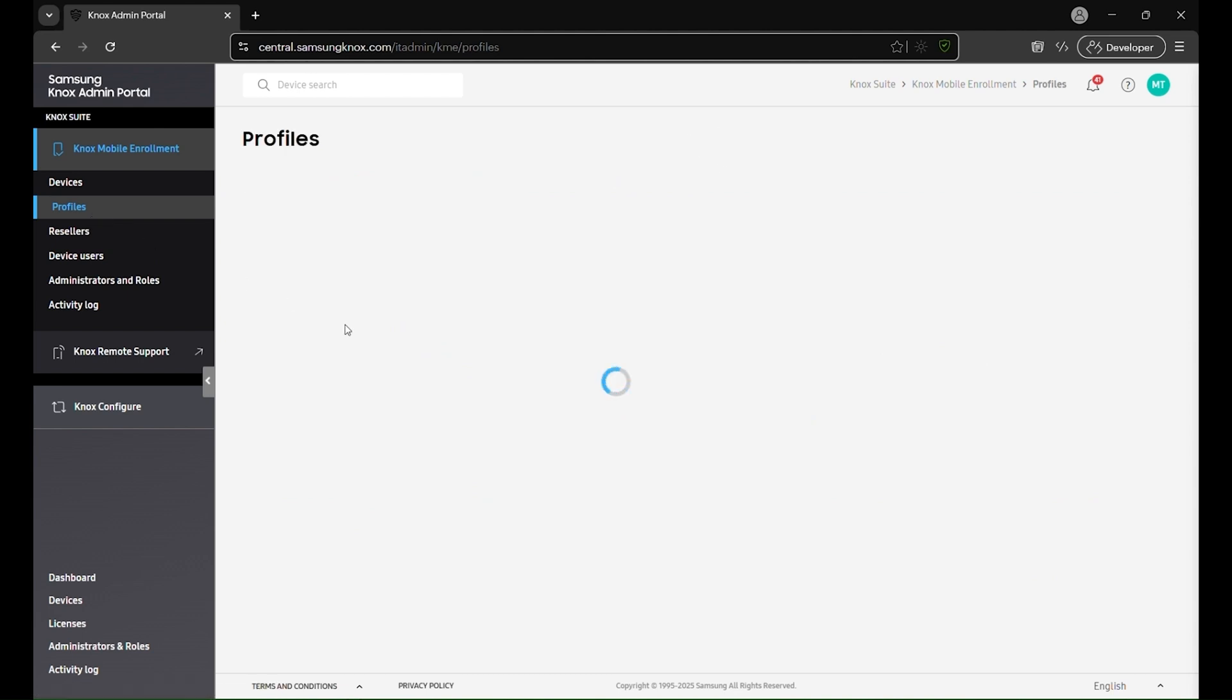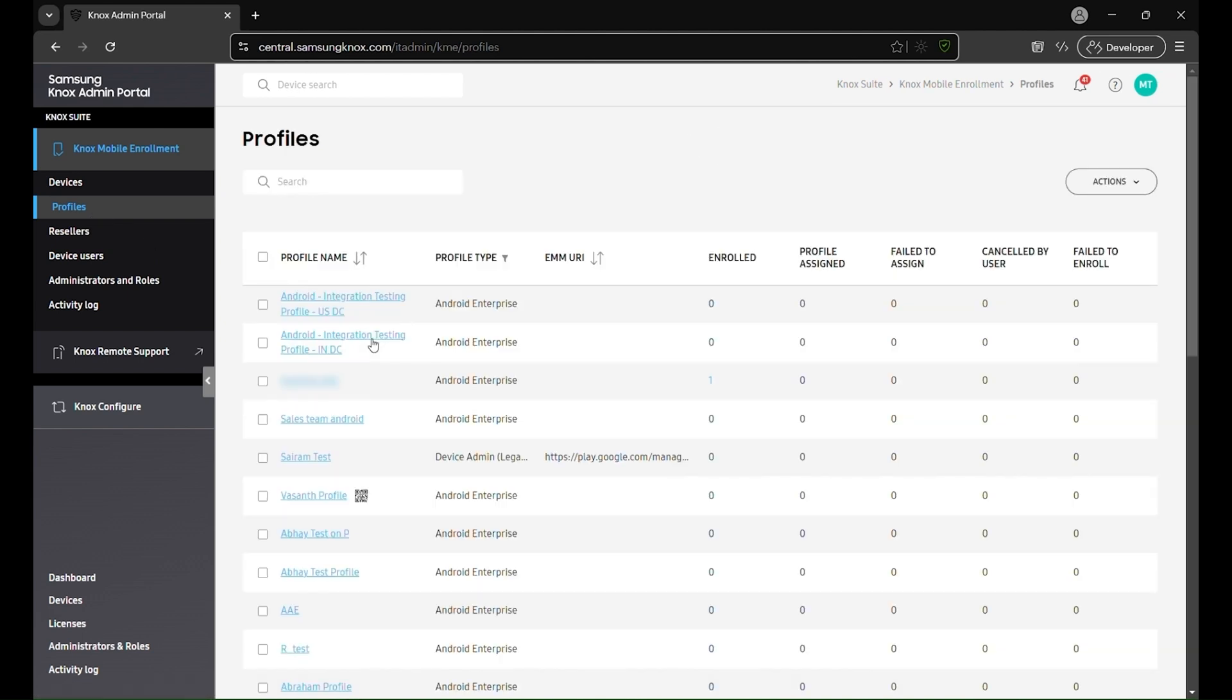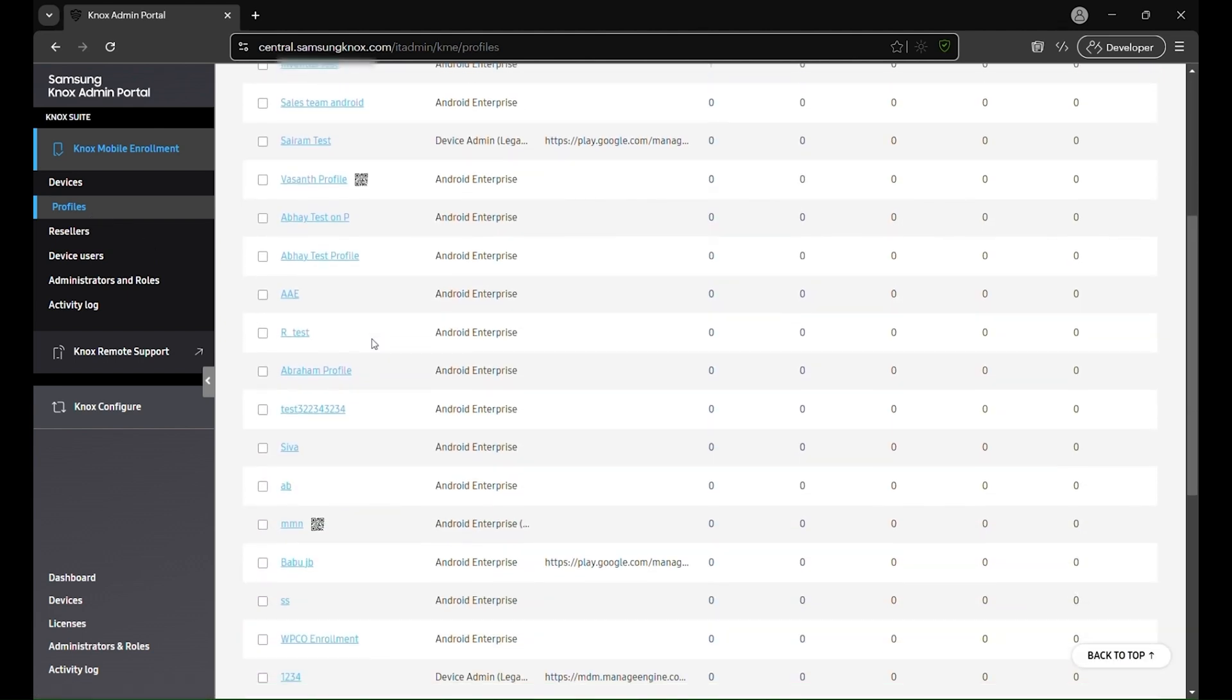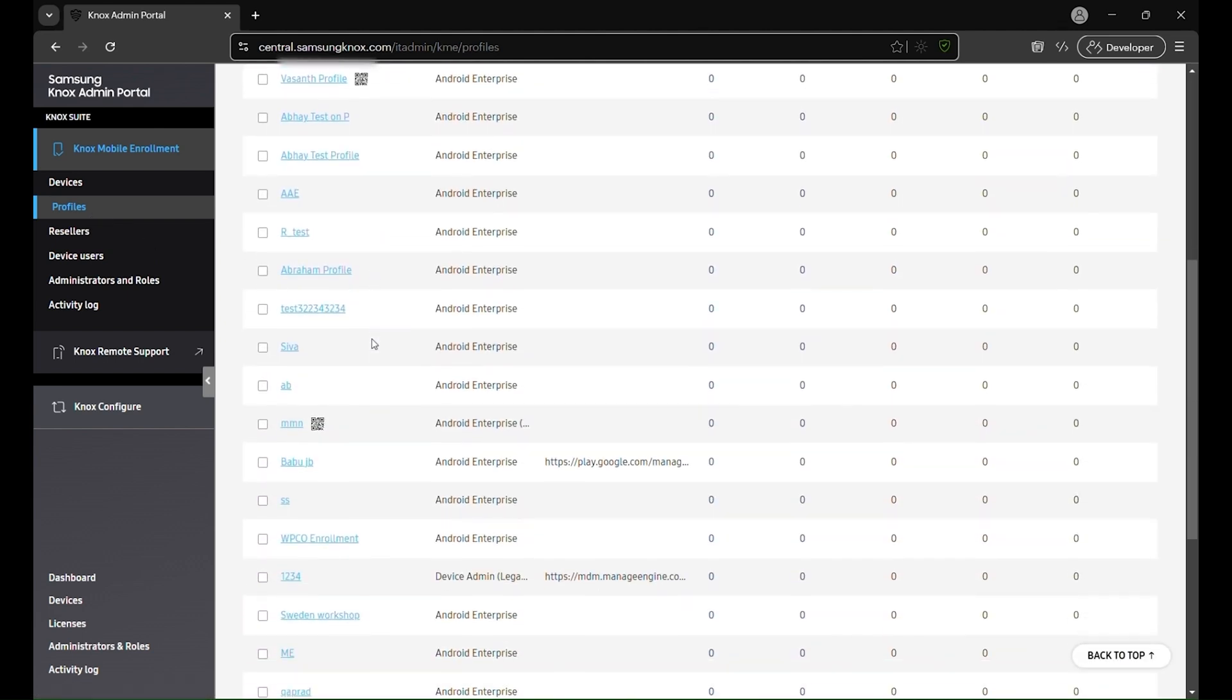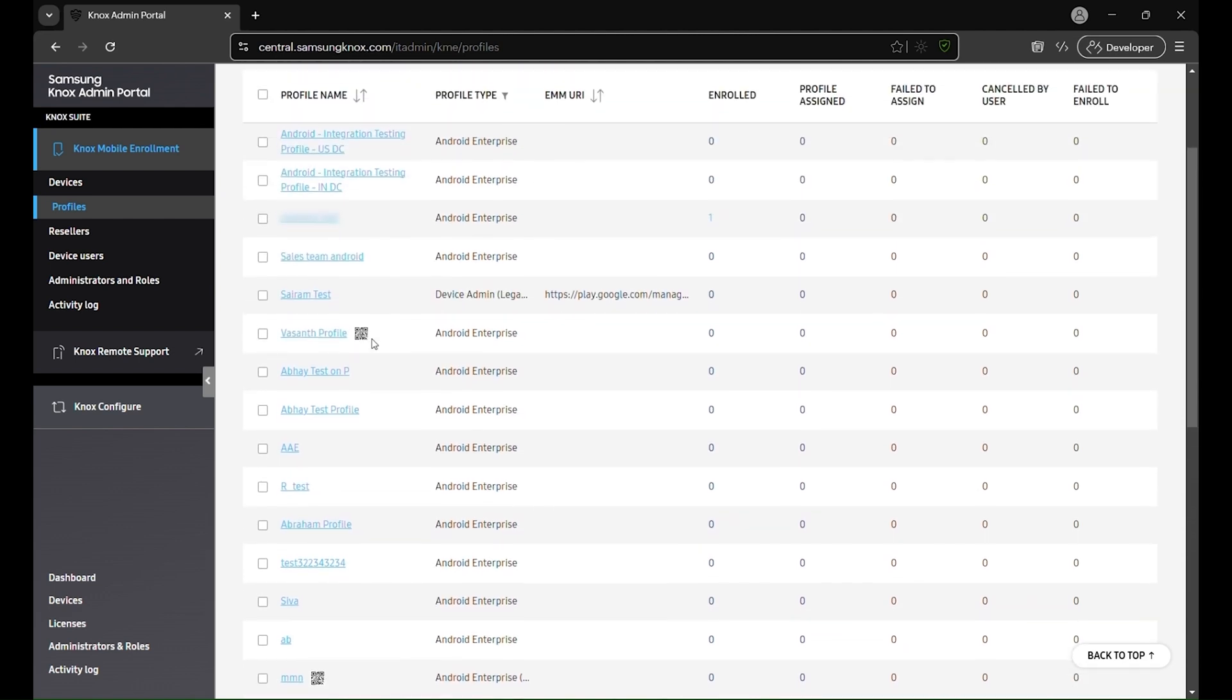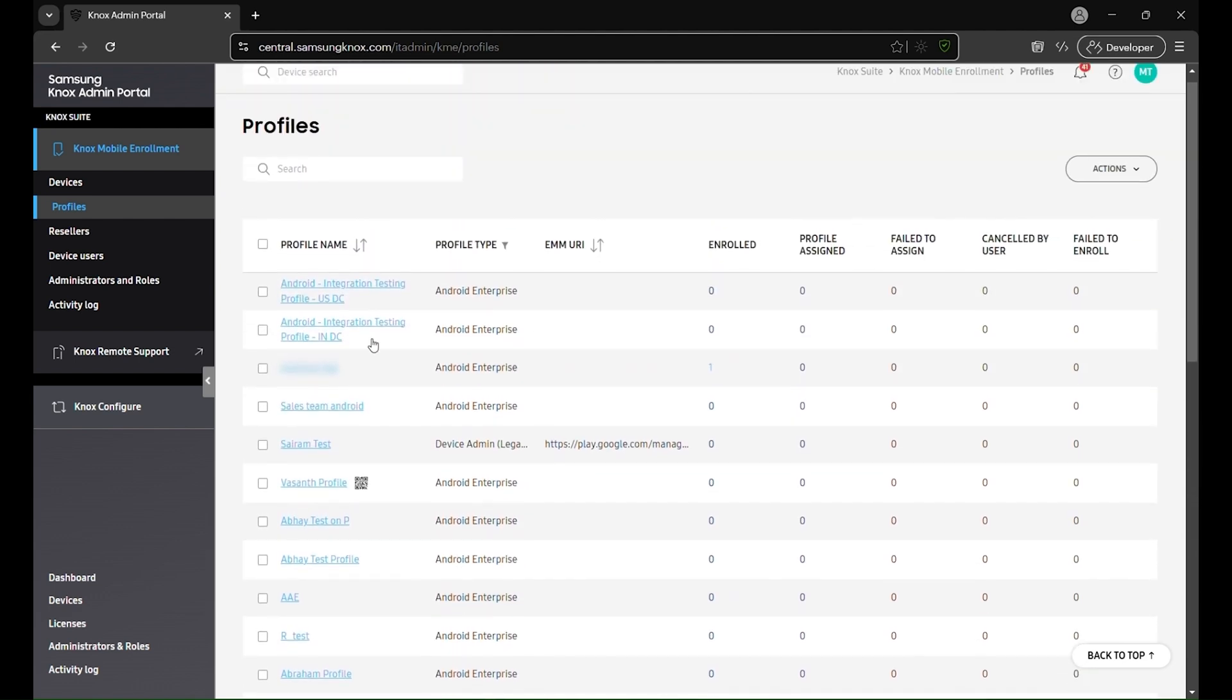Profiles: Here, you can create and manage Knox Mobile Enrollment profiles, which define how each device is configured during setup. These profiles specify whether enrollment is automatic, which MDM server the device connects to, and whether users see setup screens. Unlike ManageEngine MDM profiles, which enforce policies and restrictions after enrollment, Knox Mobile Enrollment profiles determine the initial enrollment behavior and device provisioning during the setup process.